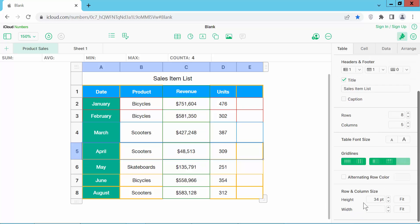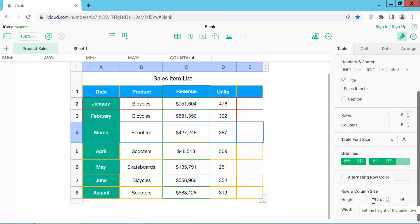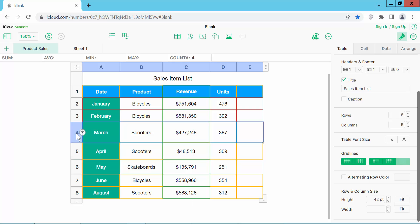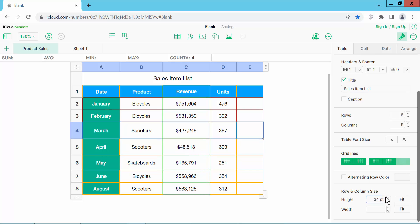This row height is 34, this row height is 42, and this row height is 34. I will make it 34 and enter. These two rows height are already the same.